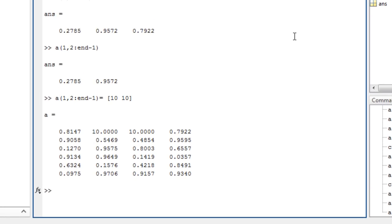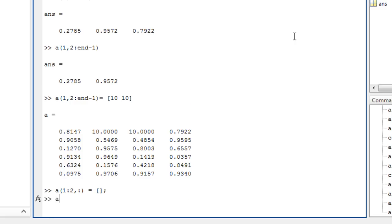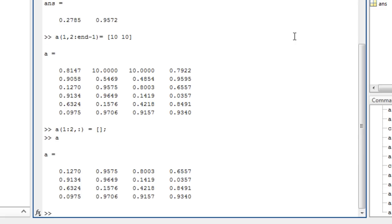You can delete one or more rows of an array, such as rows 1 to 2, all the columns, by assigning them to the empty matrix, denoted by square brackets. A is now two rows shorter.